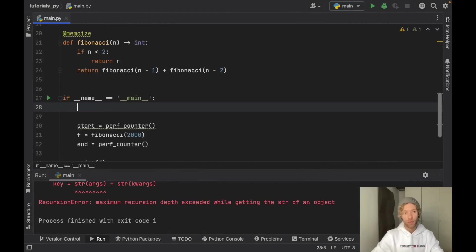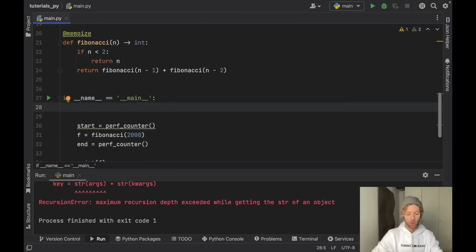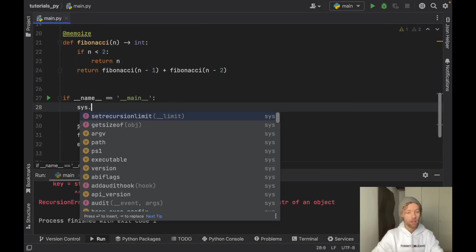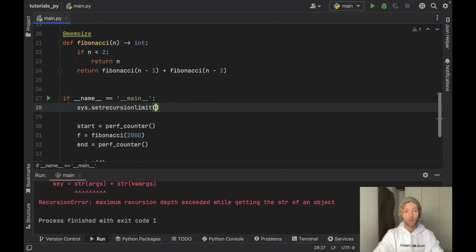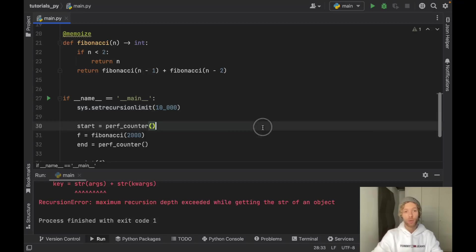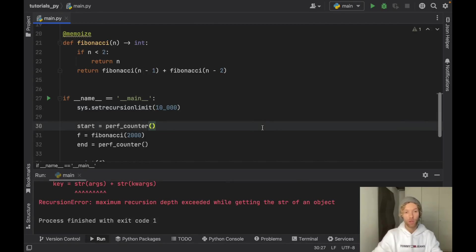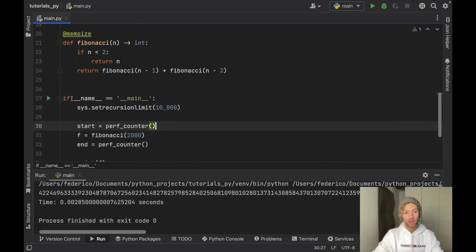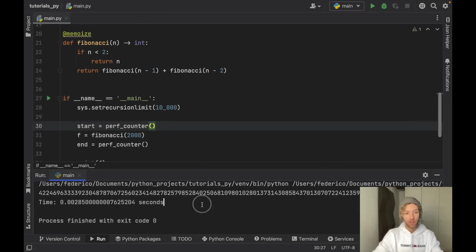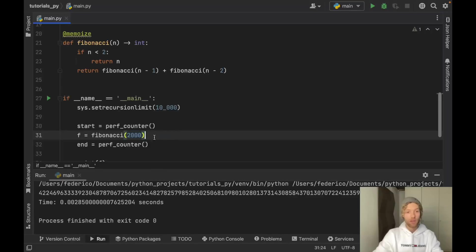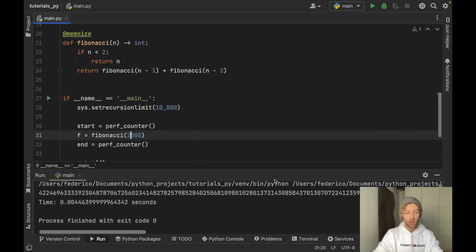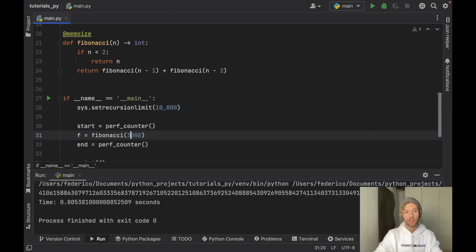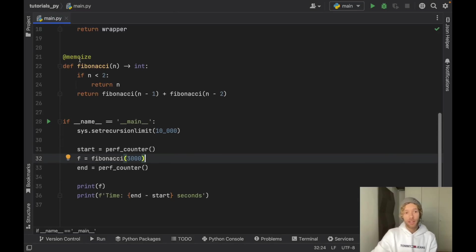Earlier you might recall that we went ahead and imported the system module. So here we can just type in sys.setrecursionlimit and I'm going to set that to 10,000, which means we've now increased the limit of our system in how deep we can go with recursion. So now if we go ahead and rerun this we're still going to get an instant result. As you can see right here this is incredibly fast with the 2000th number in the Fibonacci sequence. We can even go ahead and say 3000 and it's still going to compute insanely fast.